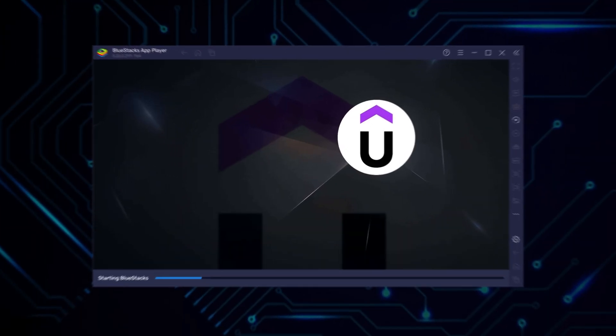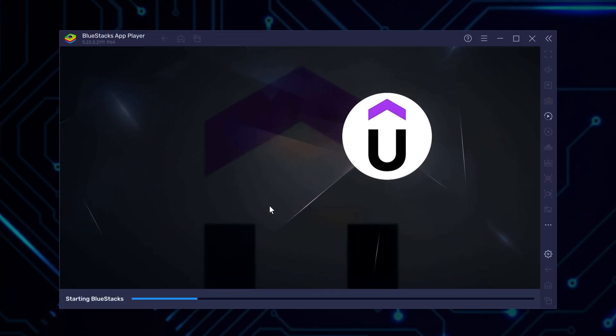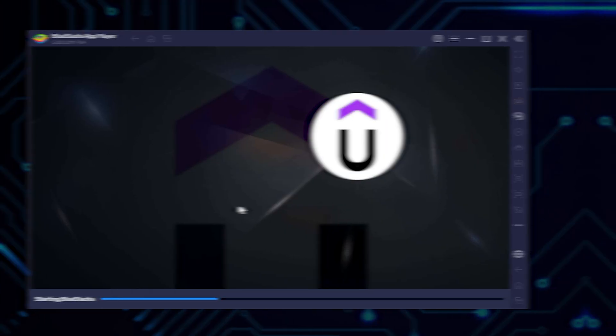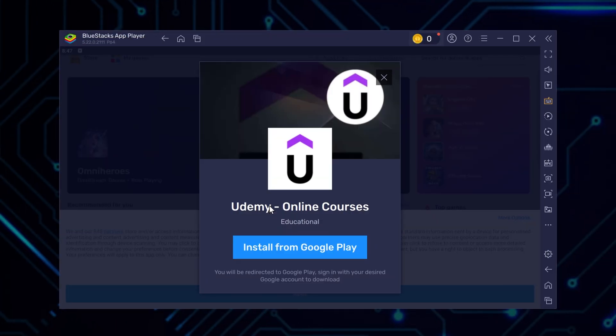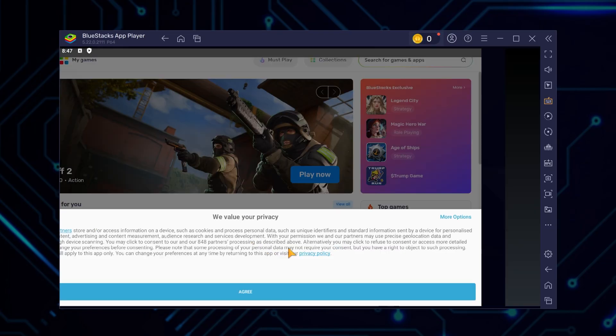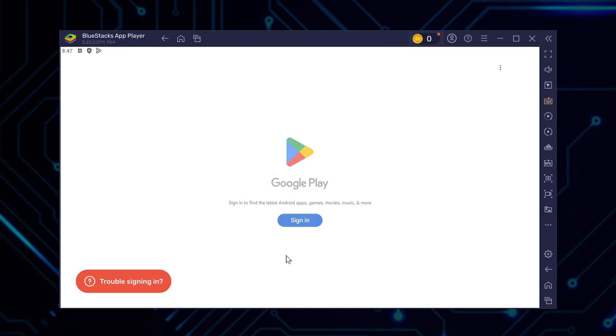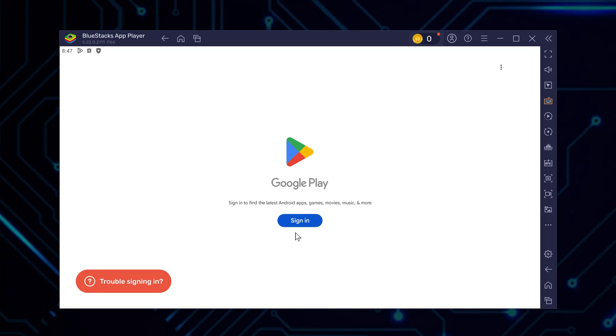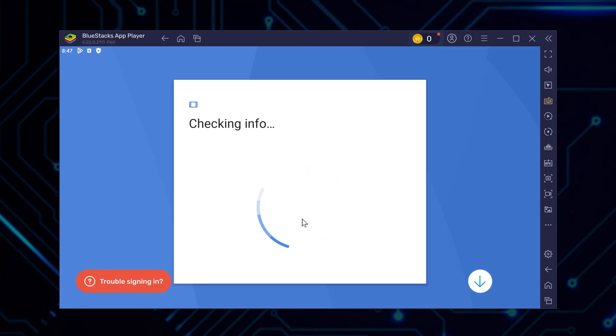But click Install, and it will launch the BlueStacks emulator itself, and proceed with the installation of Udemy. Then again, it will offer you to install Udemy from Google Play within the emulator. Just click Install, and then you will have to log into your Google Play account to continue. Do so by entering your Google account email and password to authenticate.